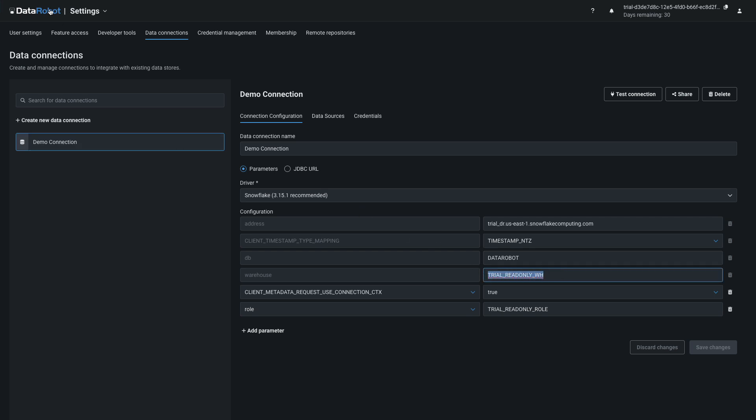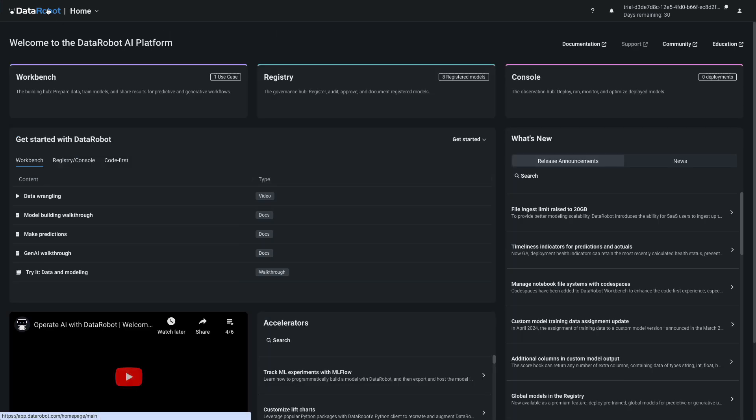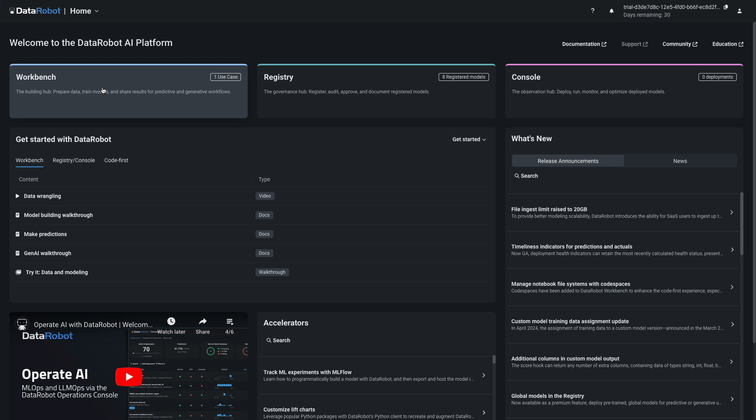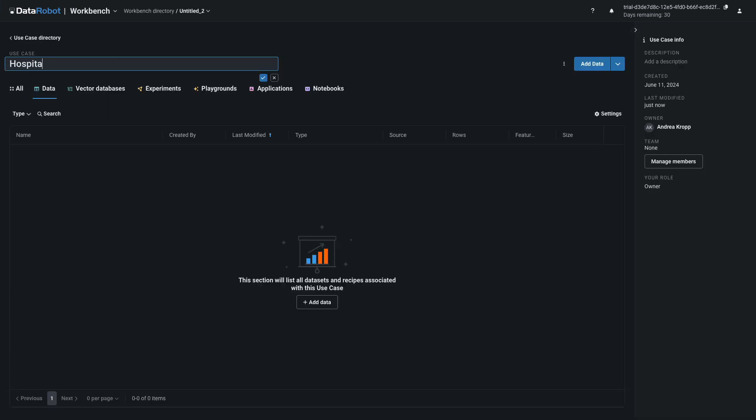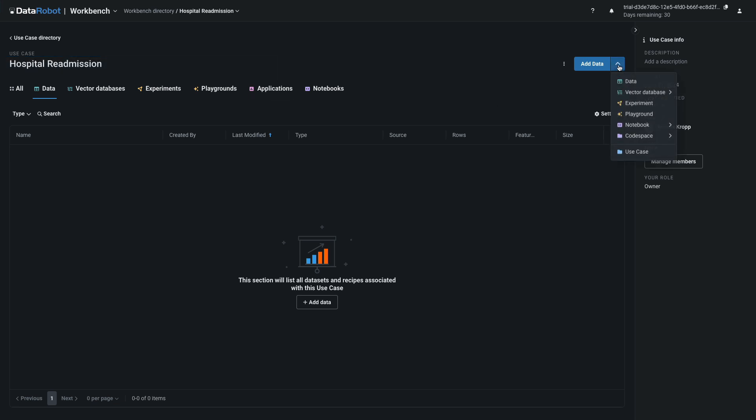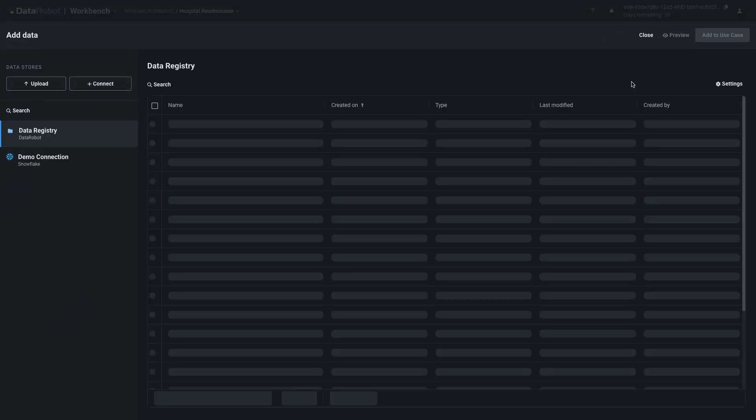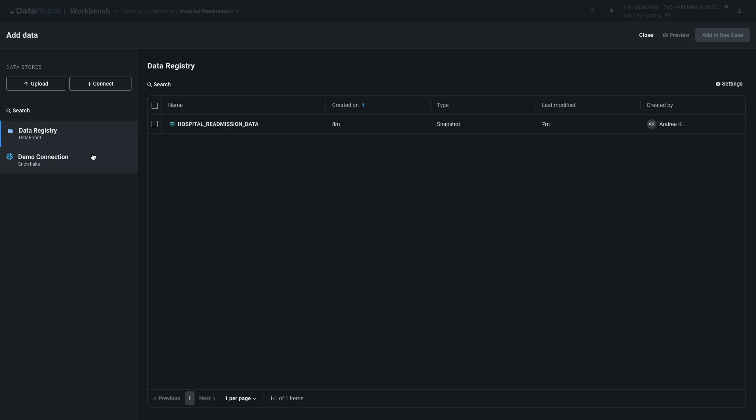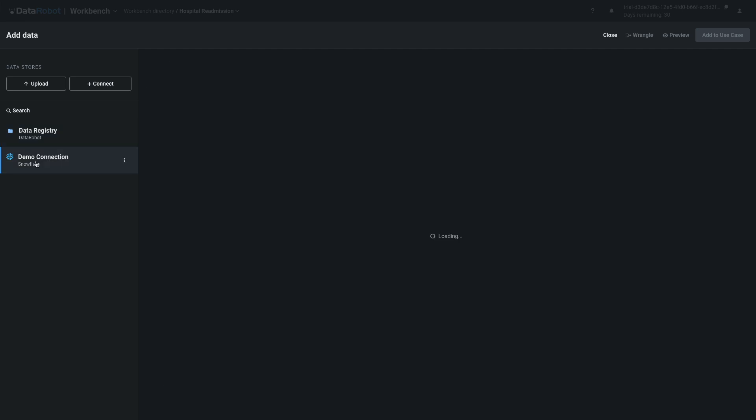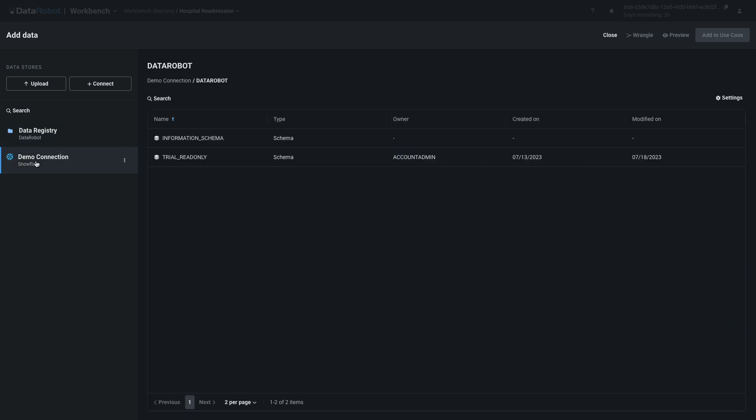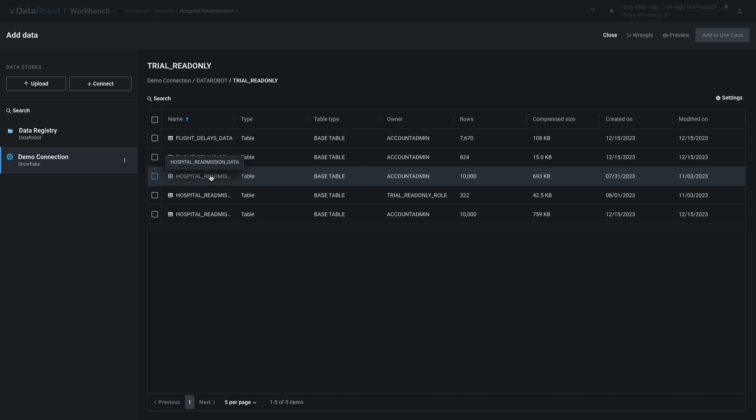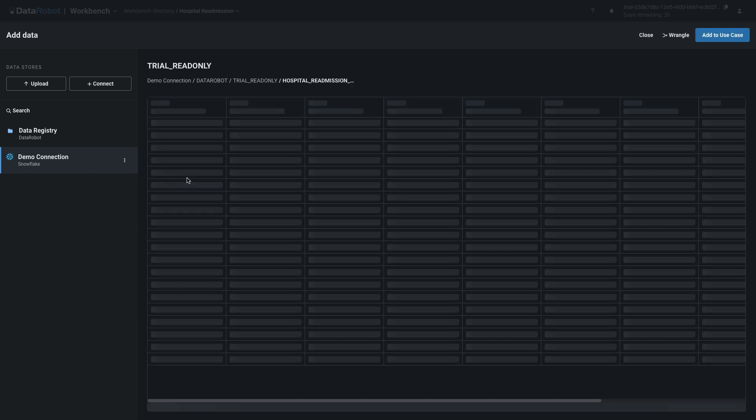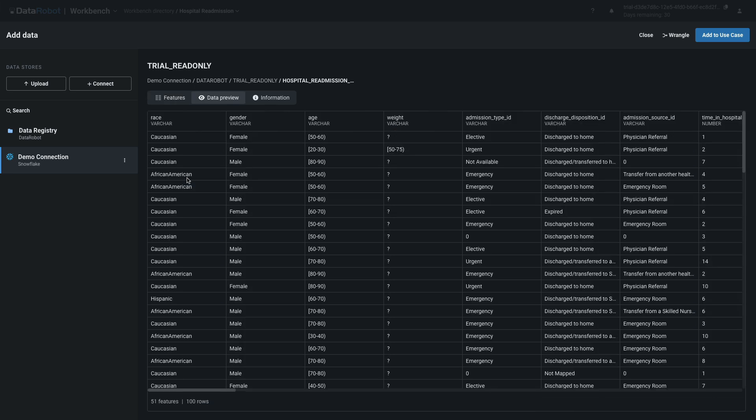Then return to the NextGen home page. From the home page, select Workbench and then create a use case. Name it Hospital Readmissions. Select Add and then Data. Select Demo Connection next to the Snowflake icon, and then click on Trial Read Only. Find the row corresponding to Hospital Readmissions data, and notice that it has 10,000 rows. Click on the name to bring up a data preview showing the first 100 rows.